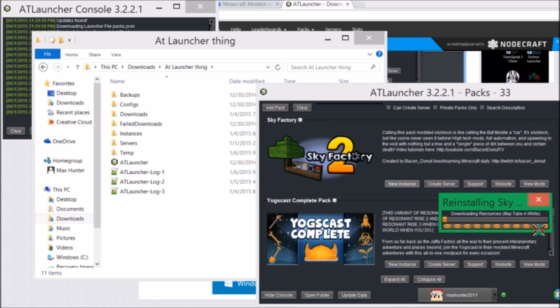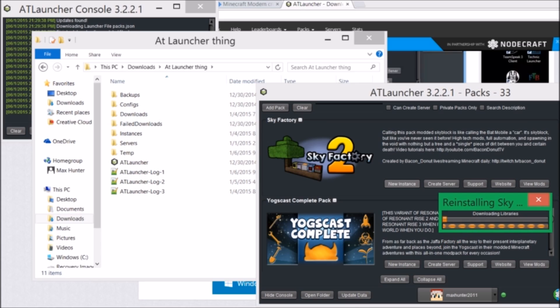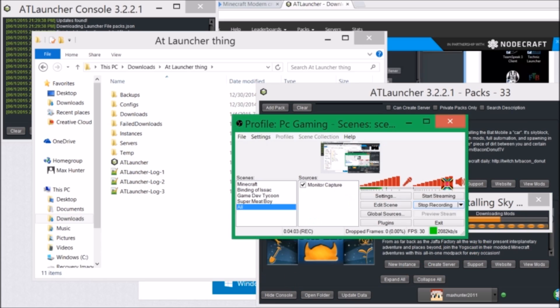It will open this. It will say downloading resources. It may take a while. And then it will say downloading, and it will have the amount that you've already downloaded and then how much there is to download. So I'm going to get right back to you guys when it's almost done downloading. Give me a second.